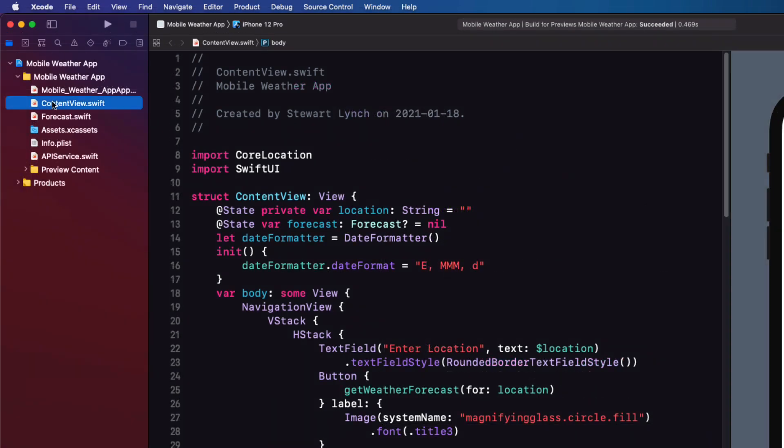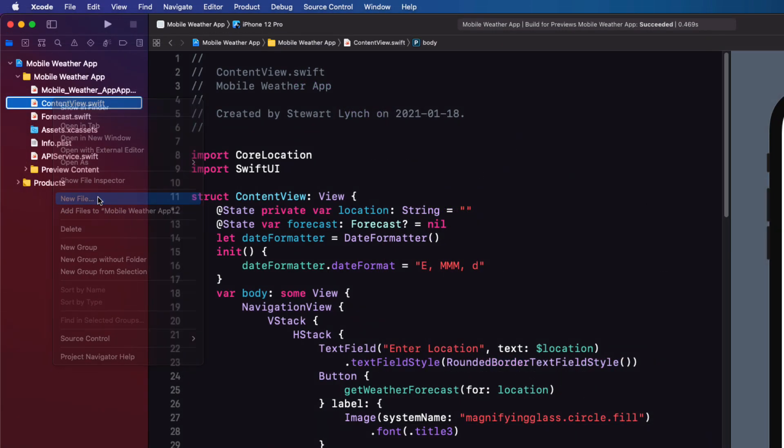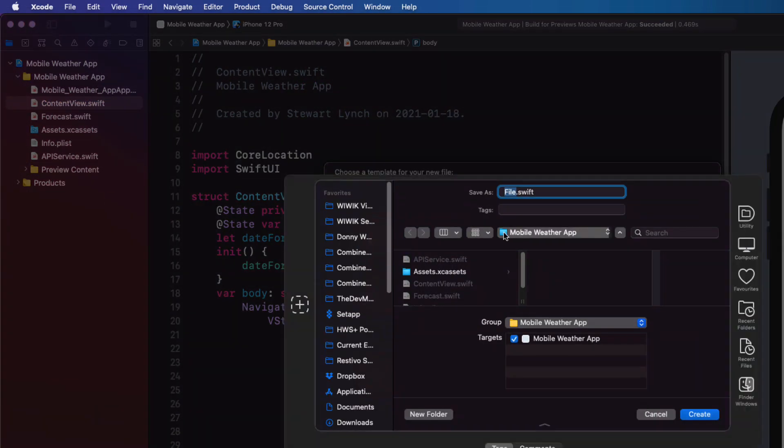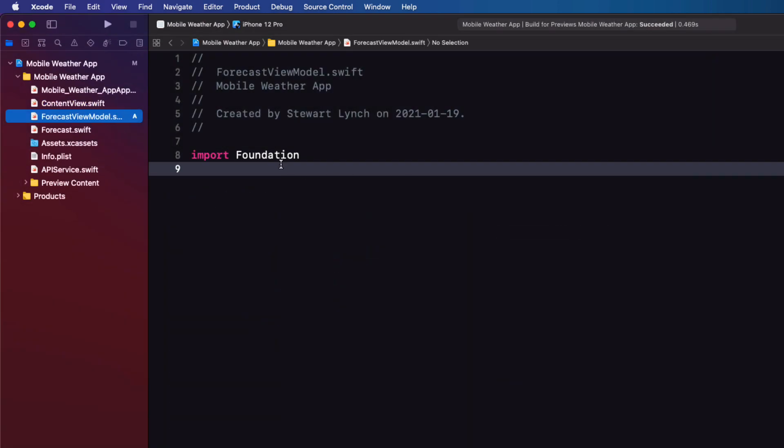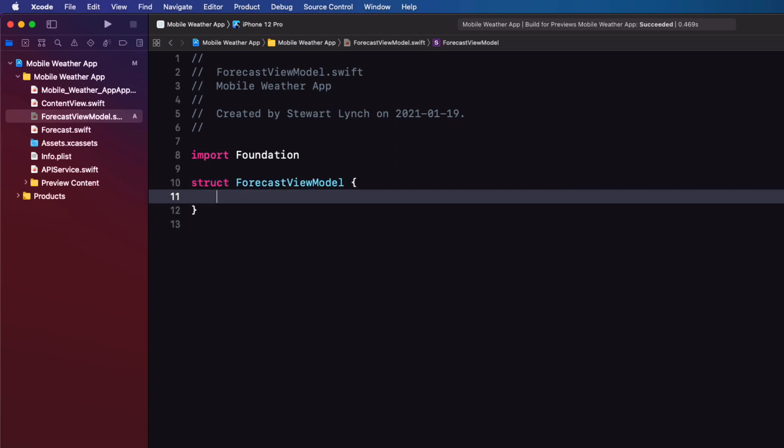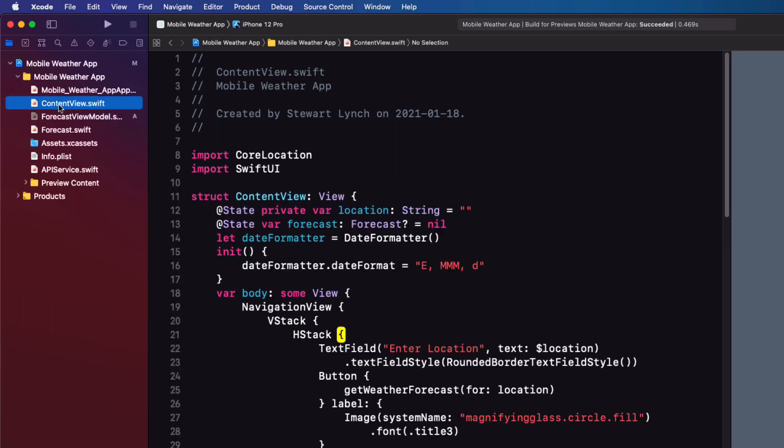So create a new file called forecast view model. Inside that file, create a struct of the same name.